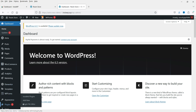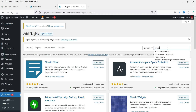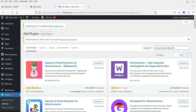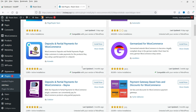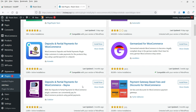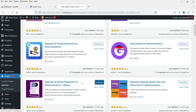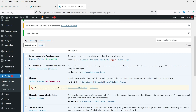Let's go to the dashboard, then go to Plugins and click on Add New. Search for 'WooCommerce deposit.' You'll see some plugins here — the one we're going to install is 'Deposits and Partial Payments for WooCommerce' by Codex Here. Let's click Install Now and then Activate.